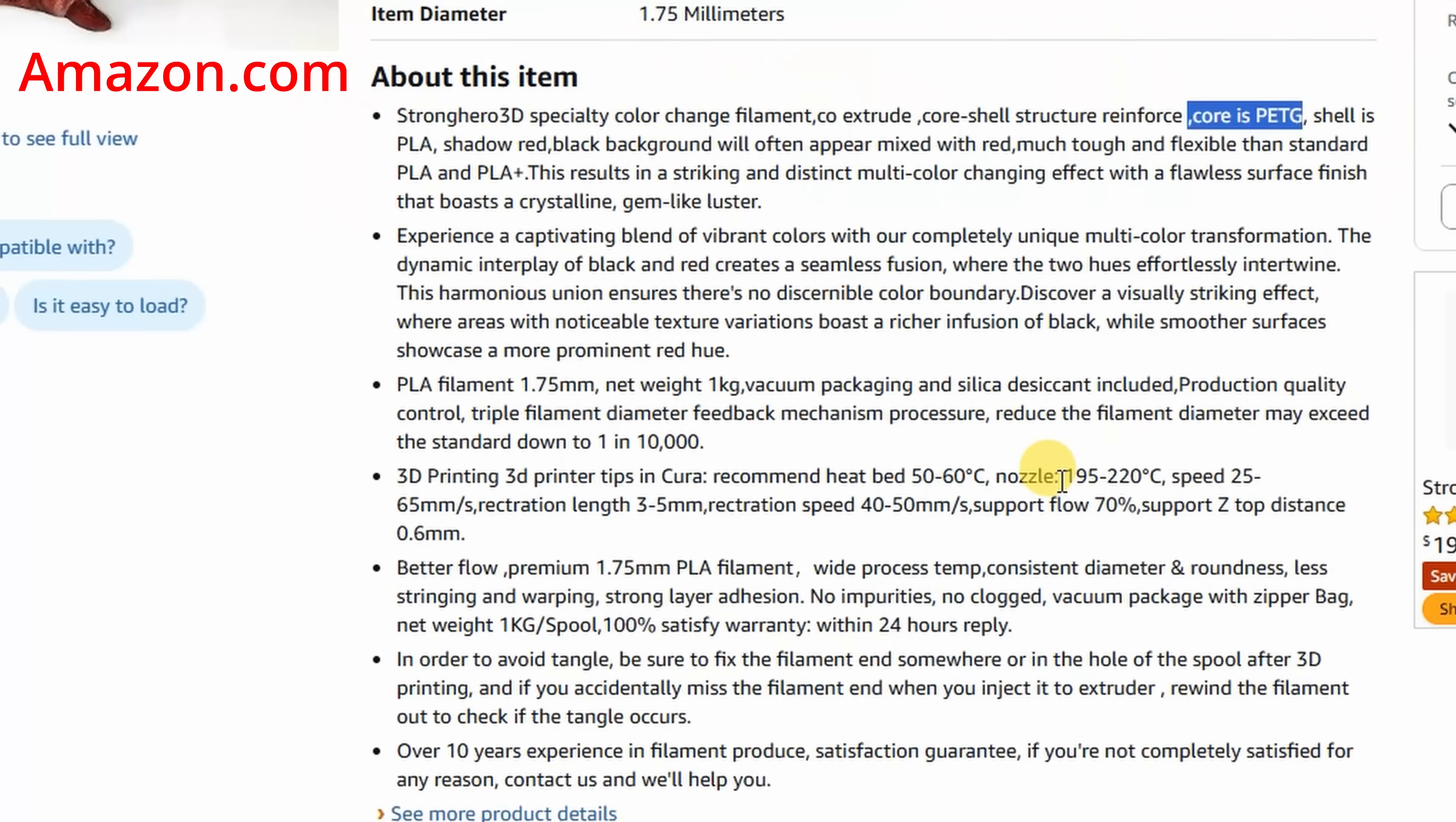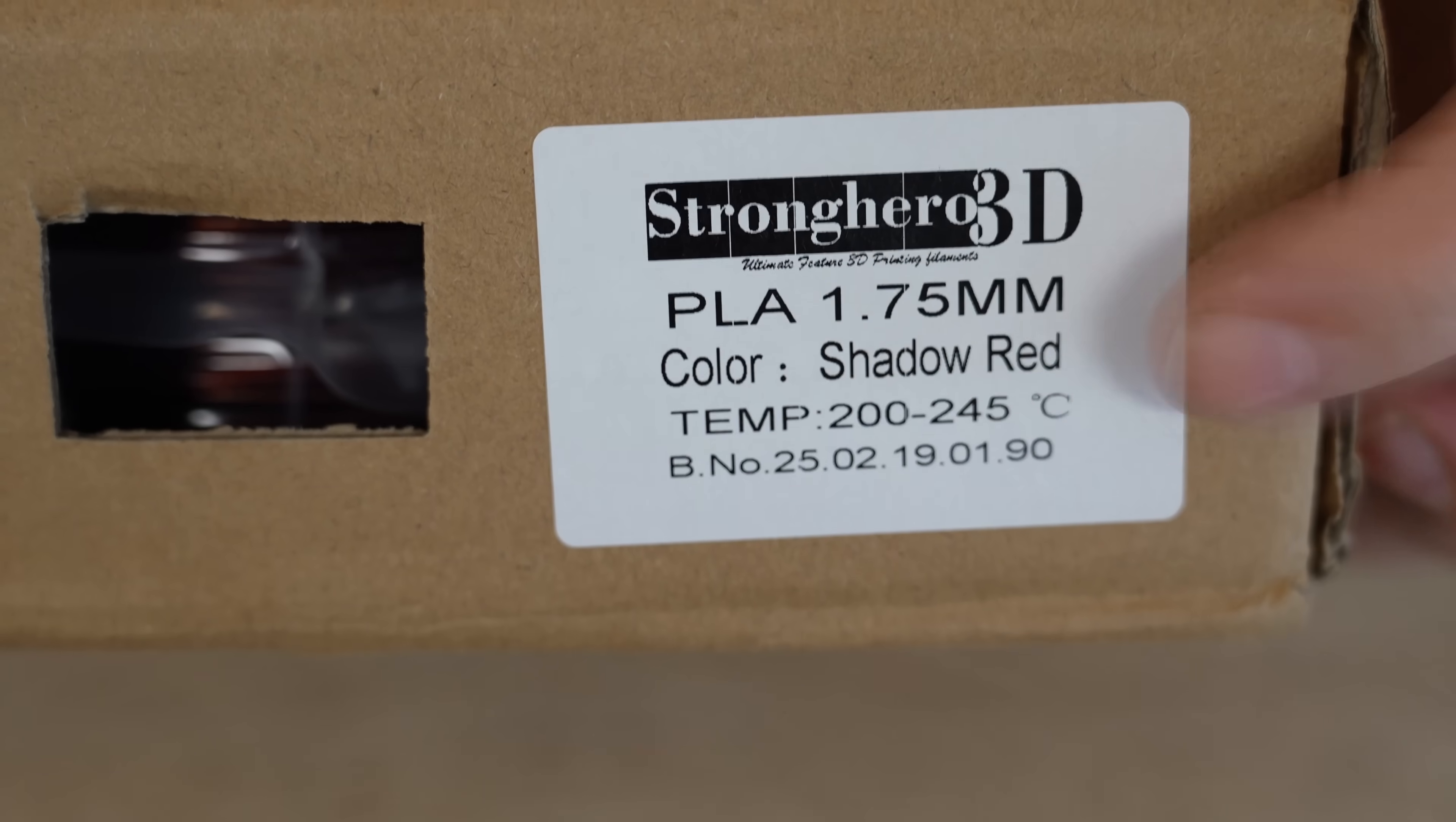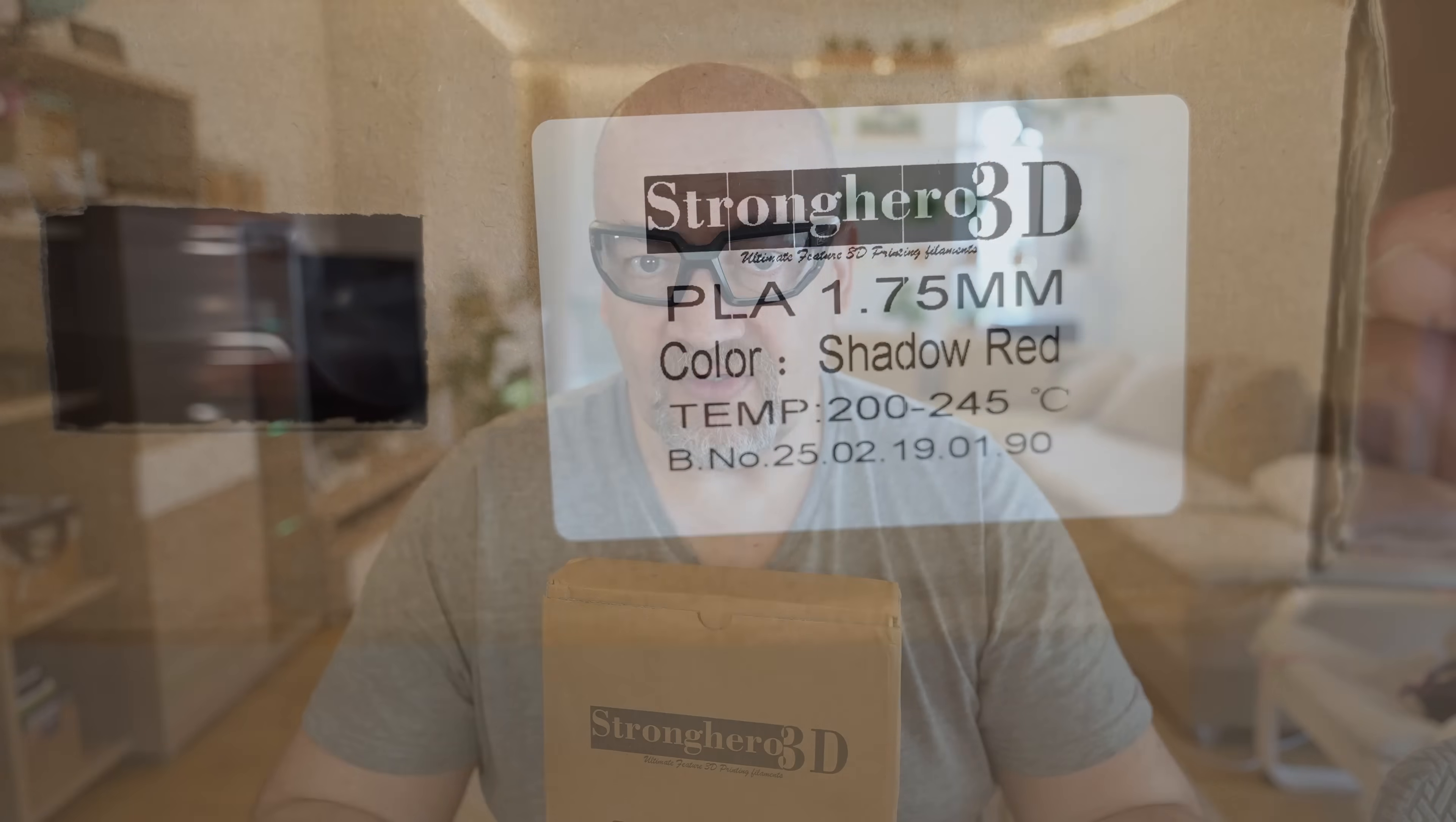Interesting that looks like they put more information on the Amazon page instead of their own website. About print settings, I can see some different information which is written on the spool. The nozzle temperature between 195 and 220, which looks too low to me if it is really core PETG inside - I mean, PETG requires higher temperatures.